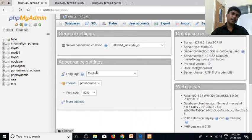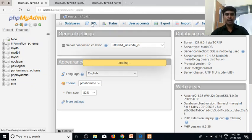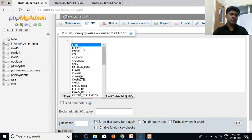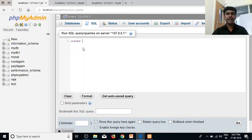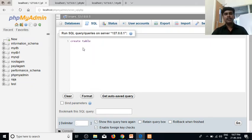Now, we are going to discuss the command prompt in this video. We can create a table in this one page. We can create a name in the table.